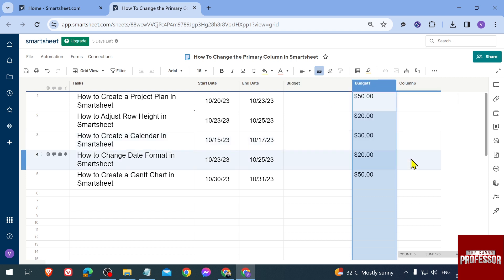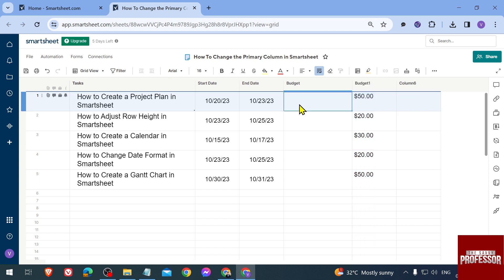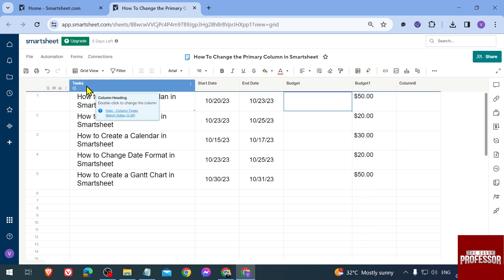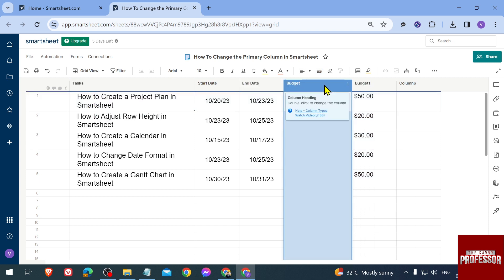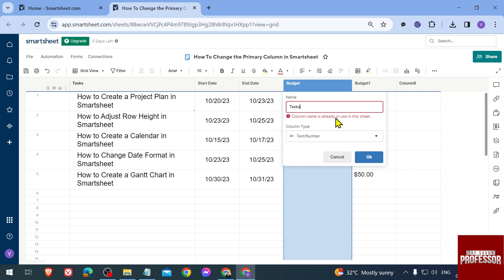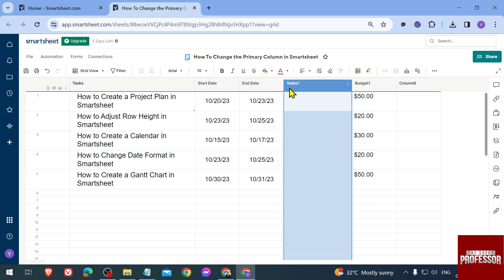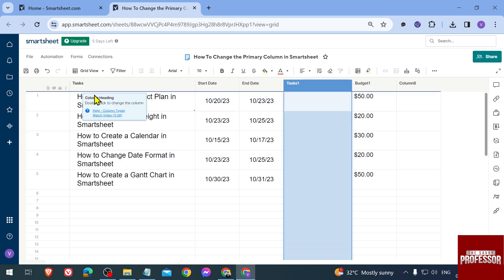We're going to click OK. Now this time, the Task column - we're going to change this one, we're going to call it Tasks 1. Again, it's not possible to have the